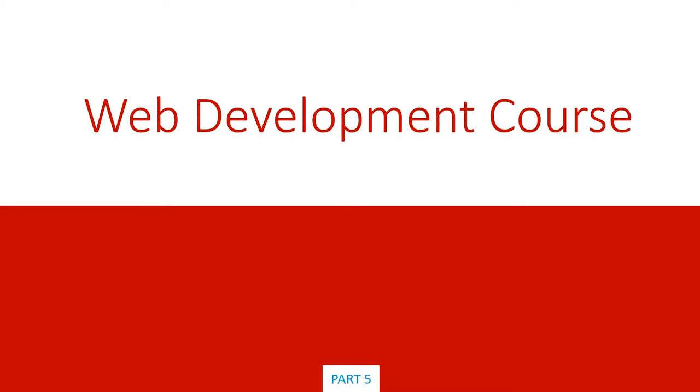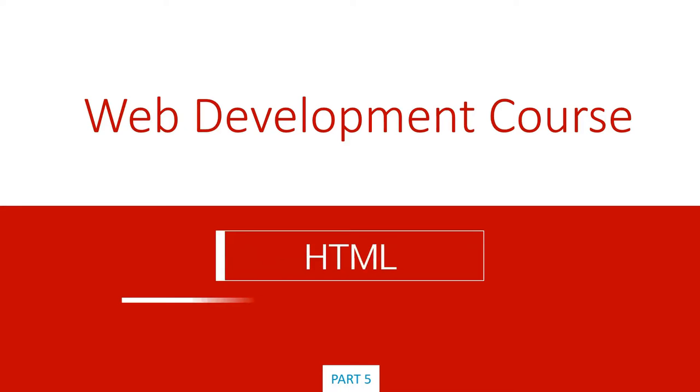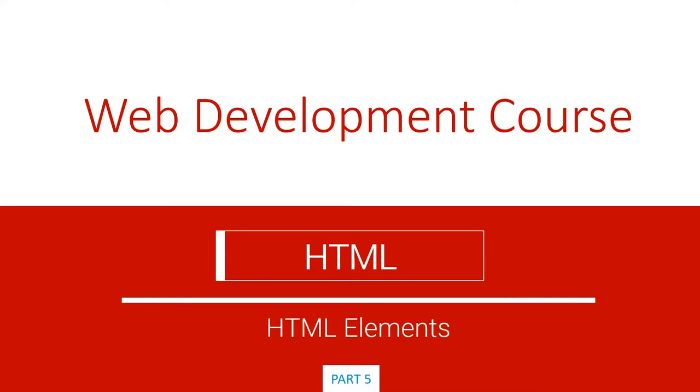Welcome back to our web development course. We're going to continue with our HTML section. In this lecture, we're going to look at HTML elements, and this is part 5 of this web course.